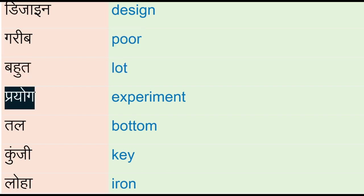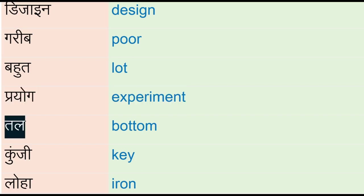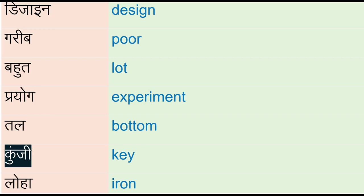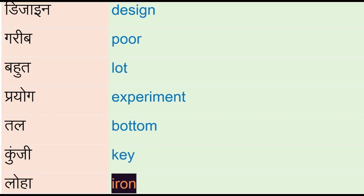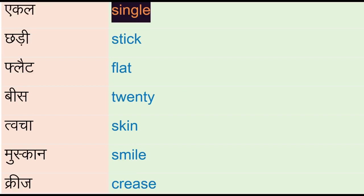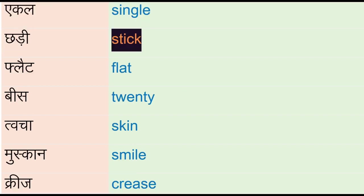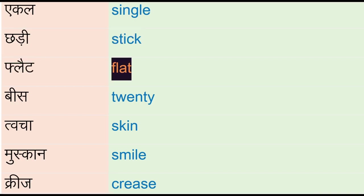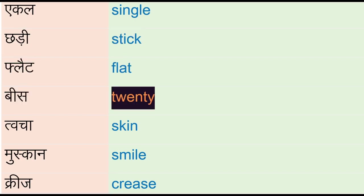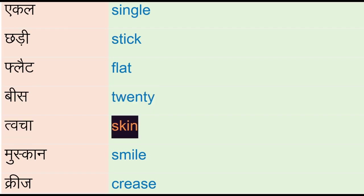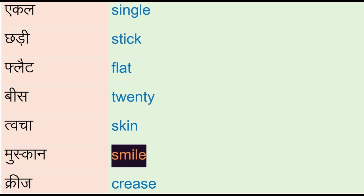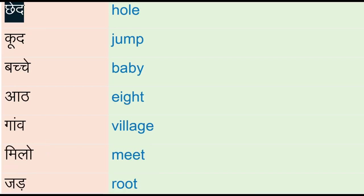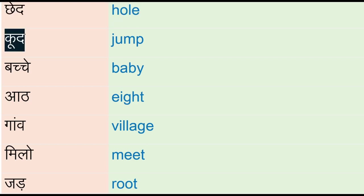Bahunt - lot, prayog - experiment, tal - bottom, kunji - ki, loha - iron, aikal - single, chadi - stick, flat, 20, twacha - skin, muskaan - smile, crease, ched - hole, kud - jump.